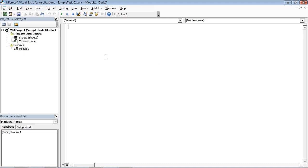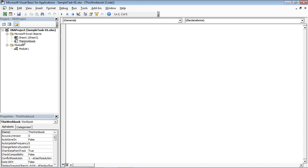I've got the VBA window open and the project panel open. I'm going to give the ThisWorkbook object a double click. This is going to open up very similar to what looks like a module — I've just got what looks like a blank sheet of paper in front of me that I can start putting code inside of. The code that we place in here is being associated with this workbook.